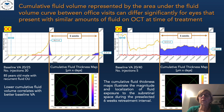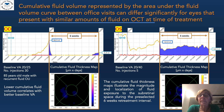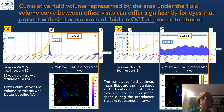We are introducing the concept of cumulative fluid volume, represented by the area under the fluid volume curve between office visits. In this bilateral case, we see that the cumulative fluid volume can differ significantly for eyes that present with a similar amount of fluid on OCT at the time of treatment. The cumulative fluid thickness map illustrates the magnitude and localization of the fluid exposure to the sub-retinal space during the pre-selected six-week re-treatment interval. Of note, the lower cumulative fluid volume in the right eye correlates with better outcomes.